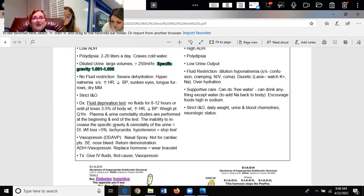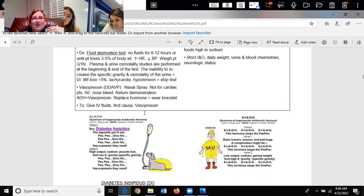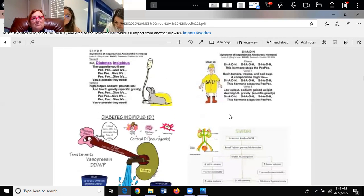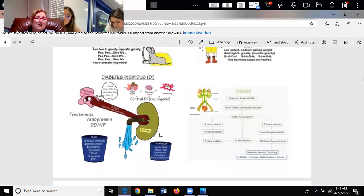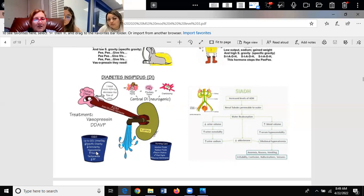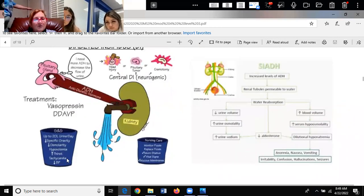If we hold fluid from you and you're still peeing a lot, and the urine stays clear and doesn't get dark because you're dehydrated, then you have diabetes insipidus. Specific gravity and osmolarity go down together. Signs include hypovolemia, thirst, tachycardia, low blood pressure — monitor your fluids. Make sure you're going to expose yourself to this content more than one time.